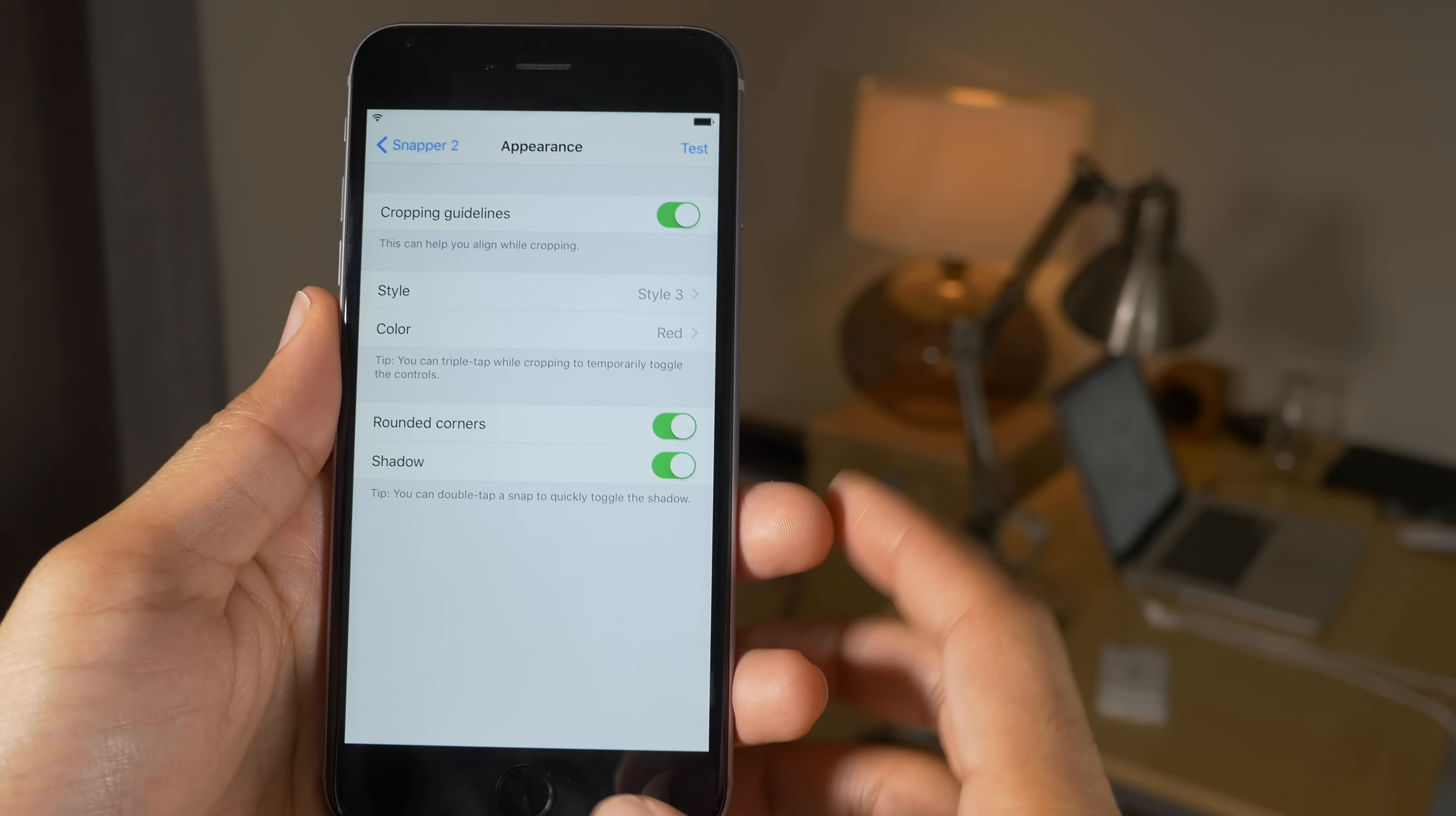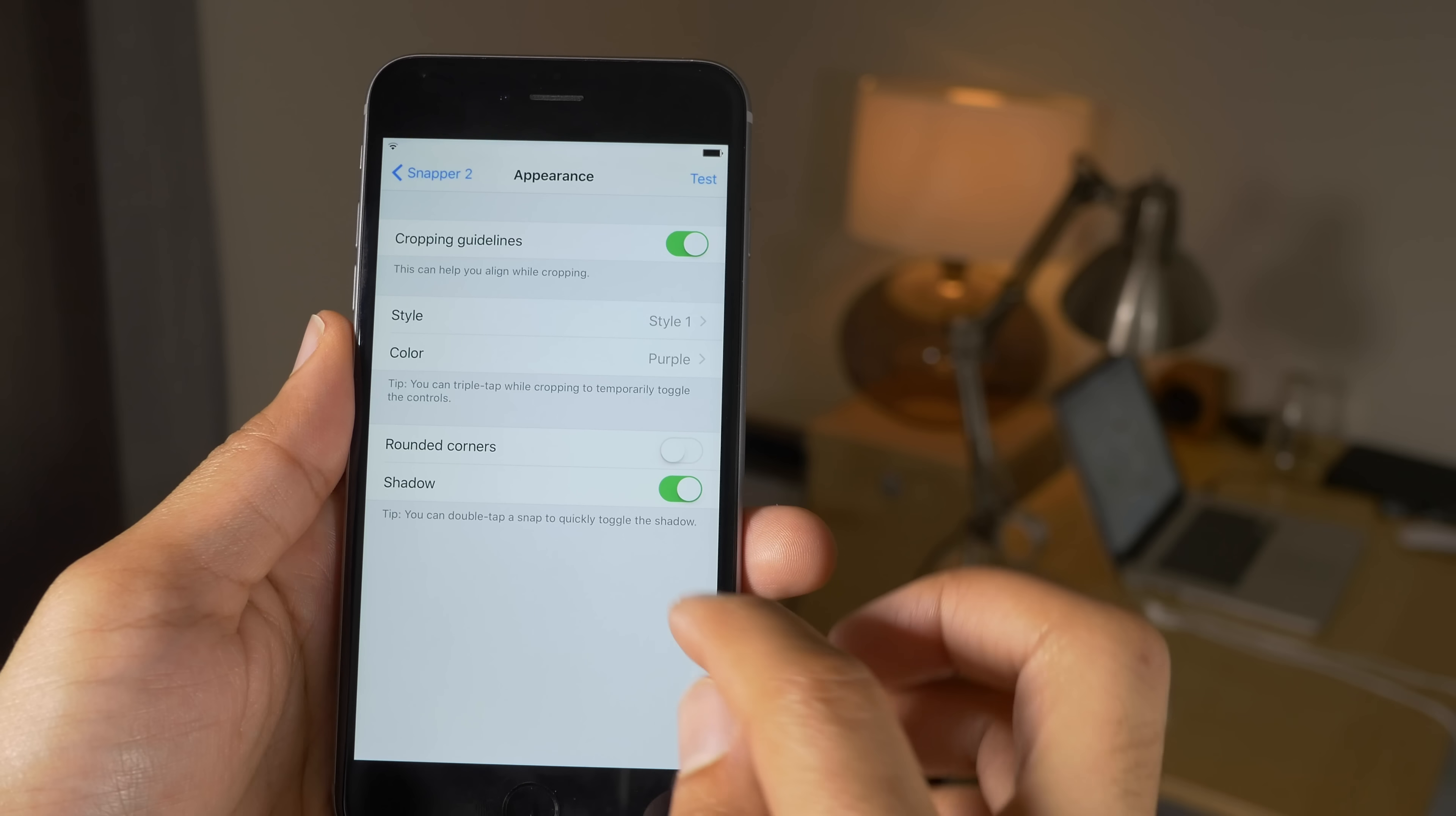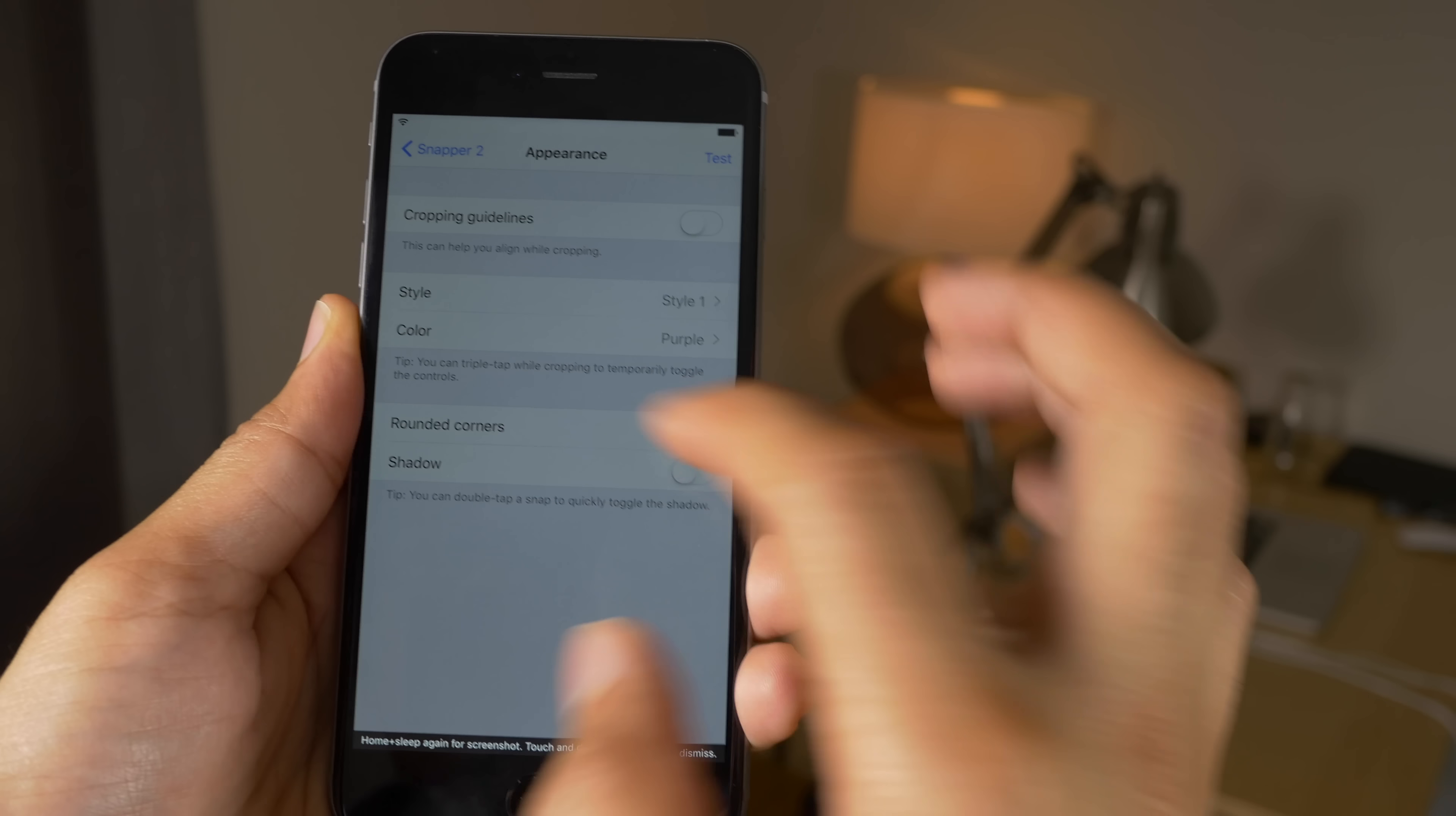Let's go back into the settings here. We're going to go into appearance. You can change some of the looks like the cropping guidelines—you can turn those off. You can change the style. There's three different styles. You can change the color. It's not going to be anything drastic, but just basic subtle changes to the way that the cutouts look when you are creating your snaps.